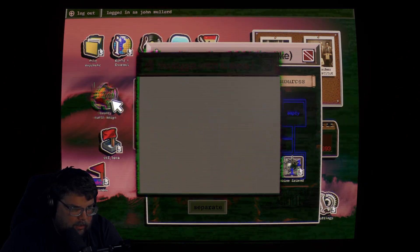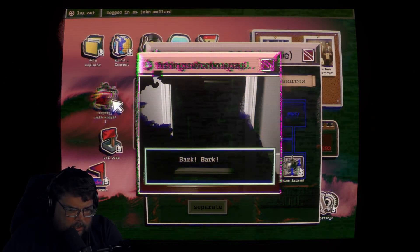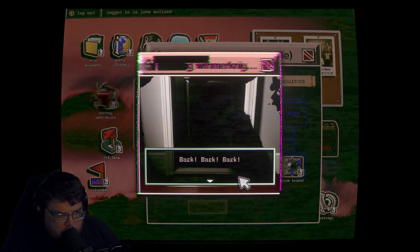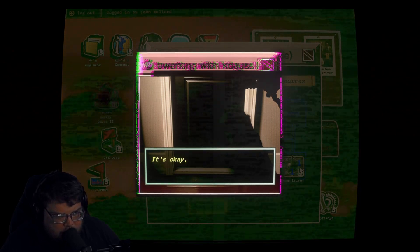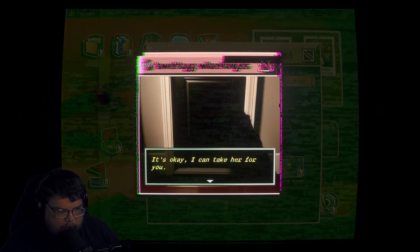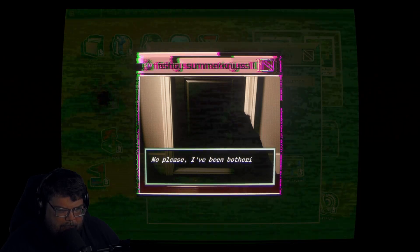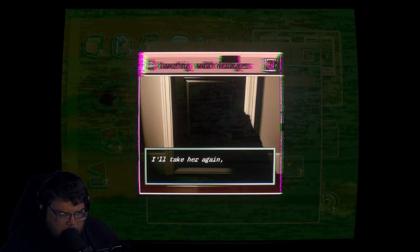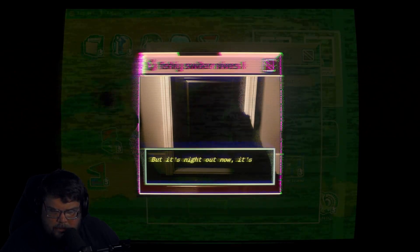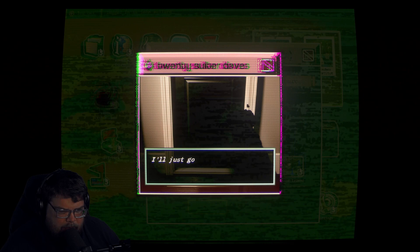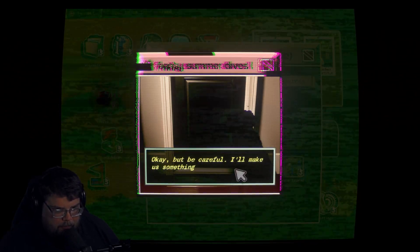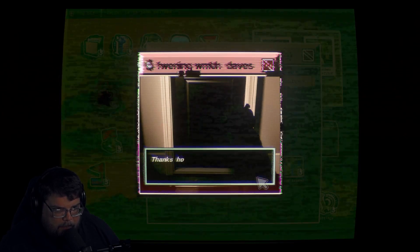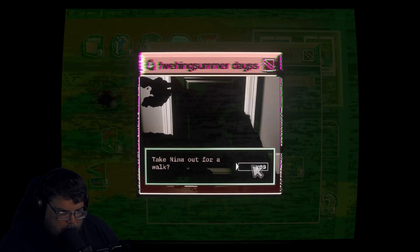That one worked. I wonder if I can do the Minecraft game. Oh, I can separate it too. Oh, okay, let's try this. Let's generate an empty soul again. Or an empty whatever that is. I thought this was like when he... I know what the original game, he put his wife's soul inside the game, but we can't do Minecraft and do this one. Okay, capture the flag. No. Oh, you have to separate them after you play them. Am I going to be fishing with knives while... It's a dog. Bark, bark. Nina wants to go out. Should I take her? It's okay, I can take her for you. Let me just finish up this part real quick. No please, I've been bothering you enough all day. I'll take her again. I don't mind. But it's night out now, it's really not safe. I'll just go around the park. Okay, but be careful. I'll make something when you get back. Thanks honey, I love you. Love you too. Take Nina out for a walk, yes.